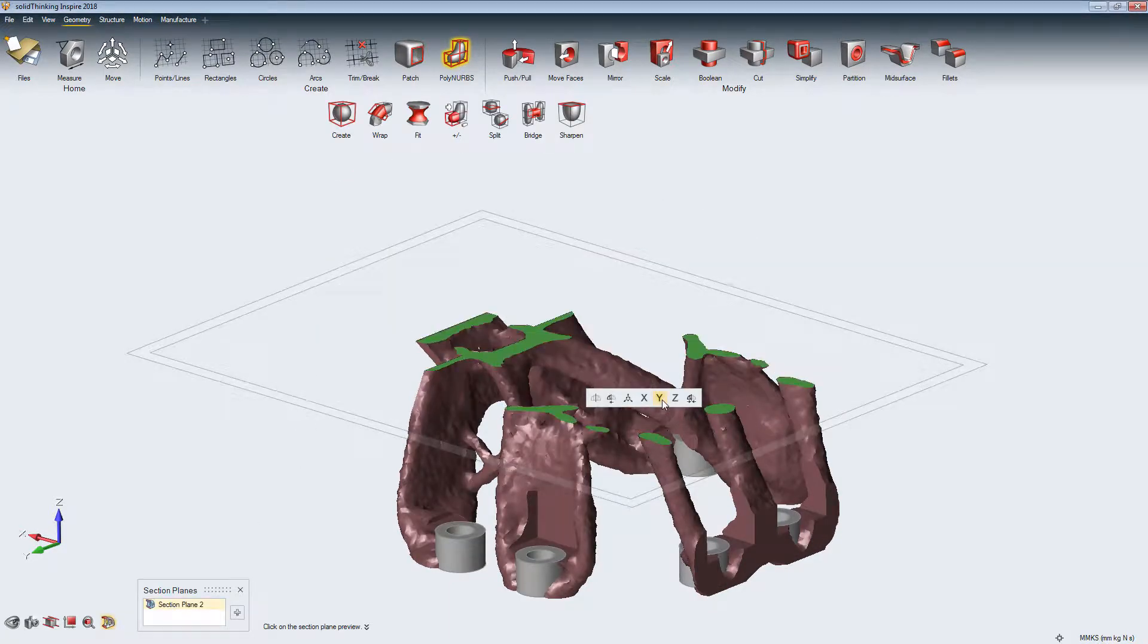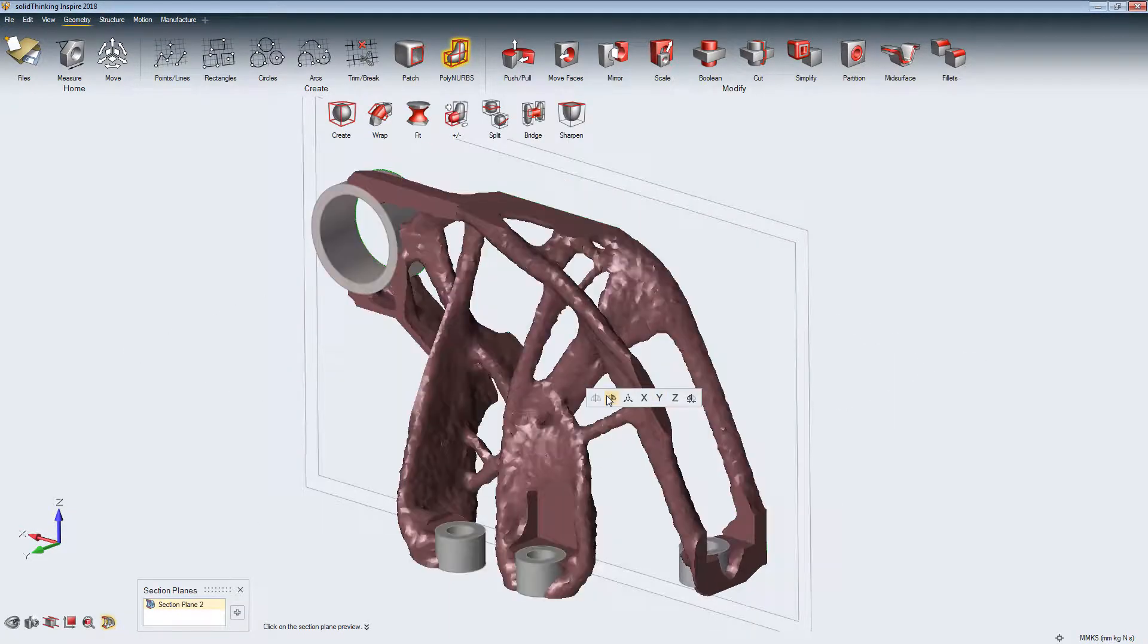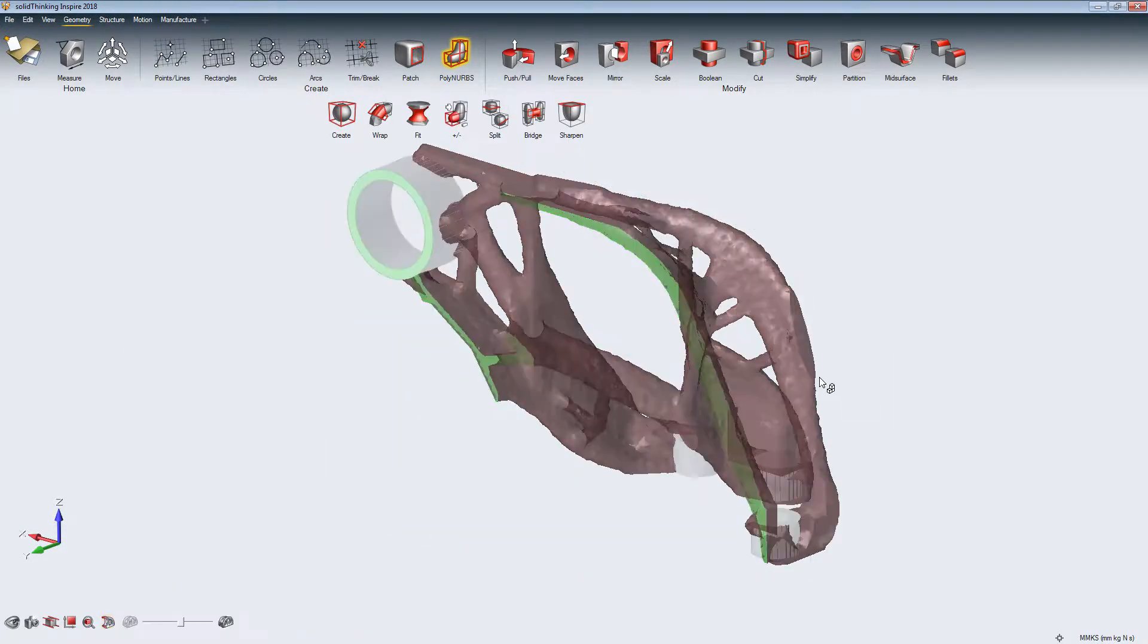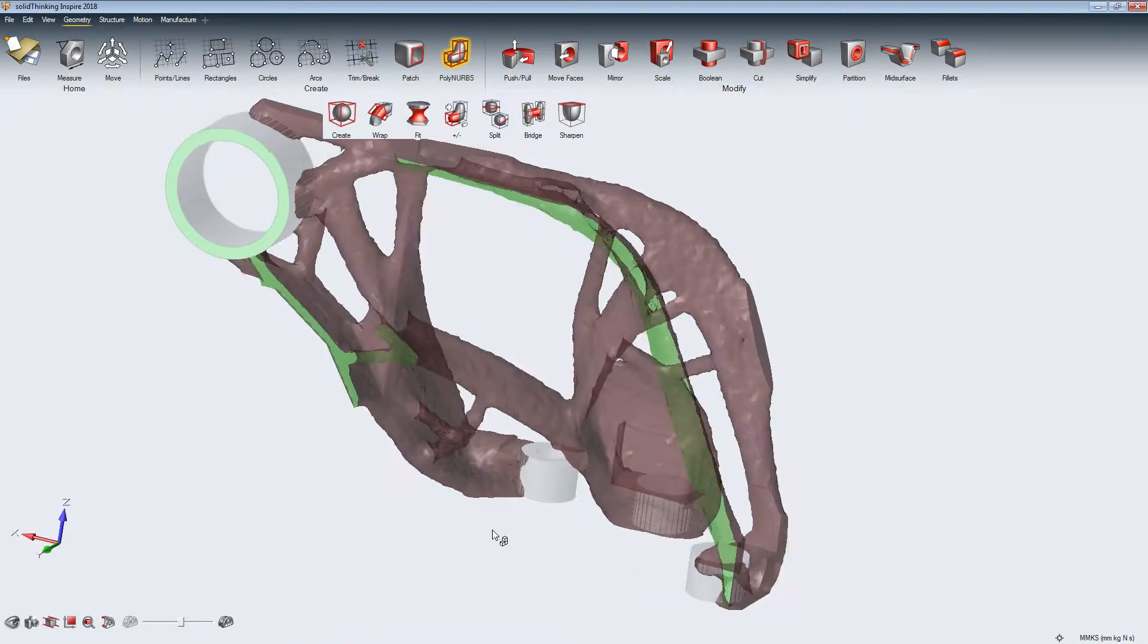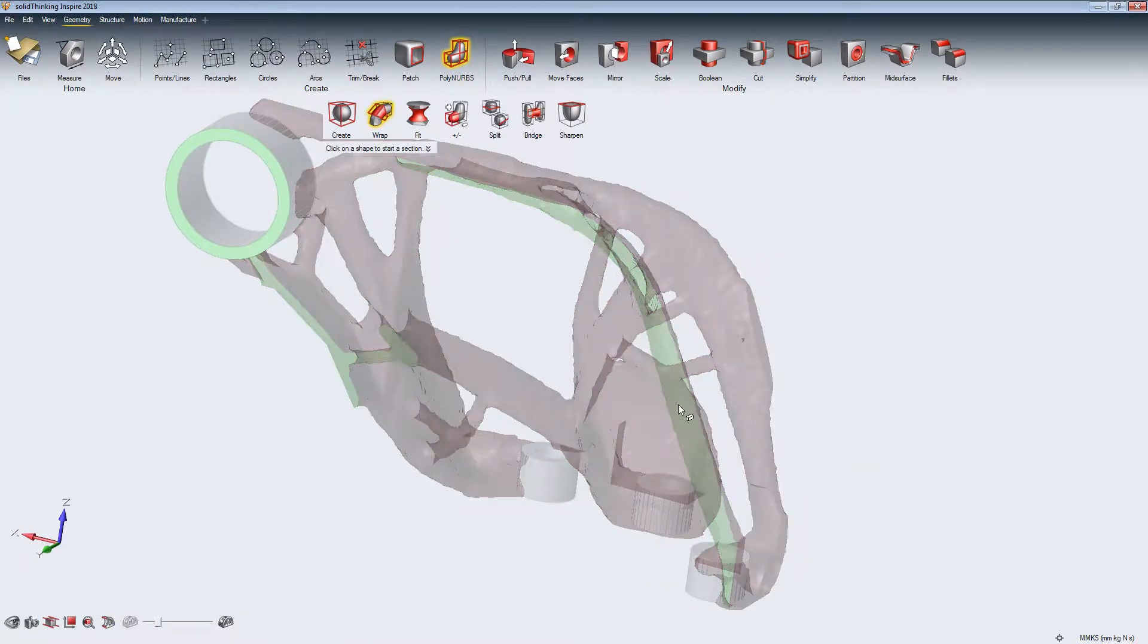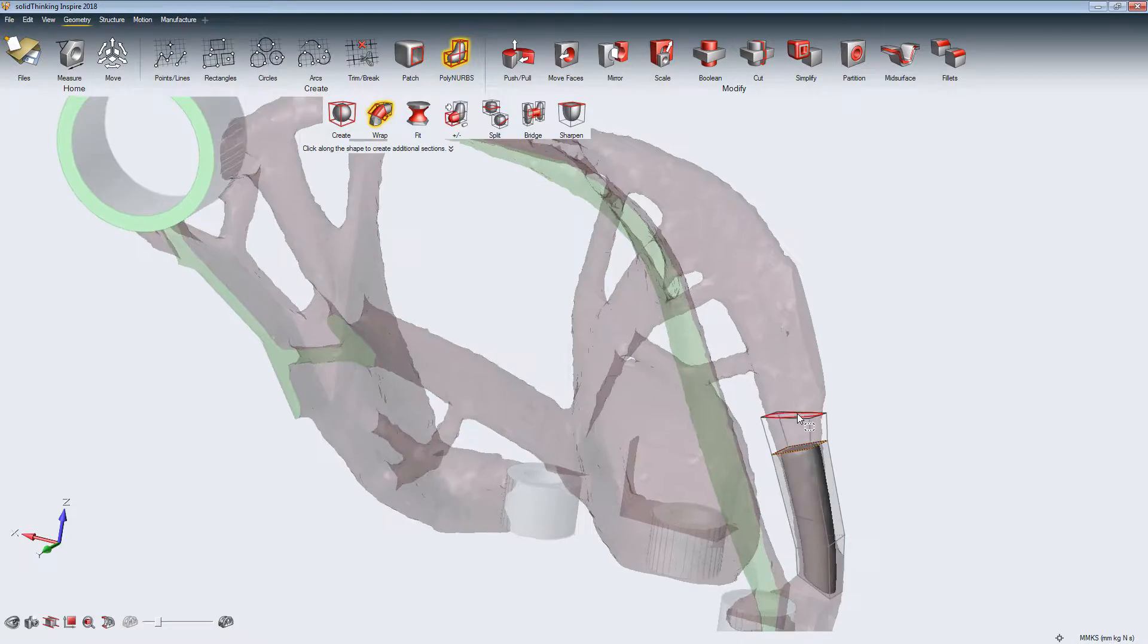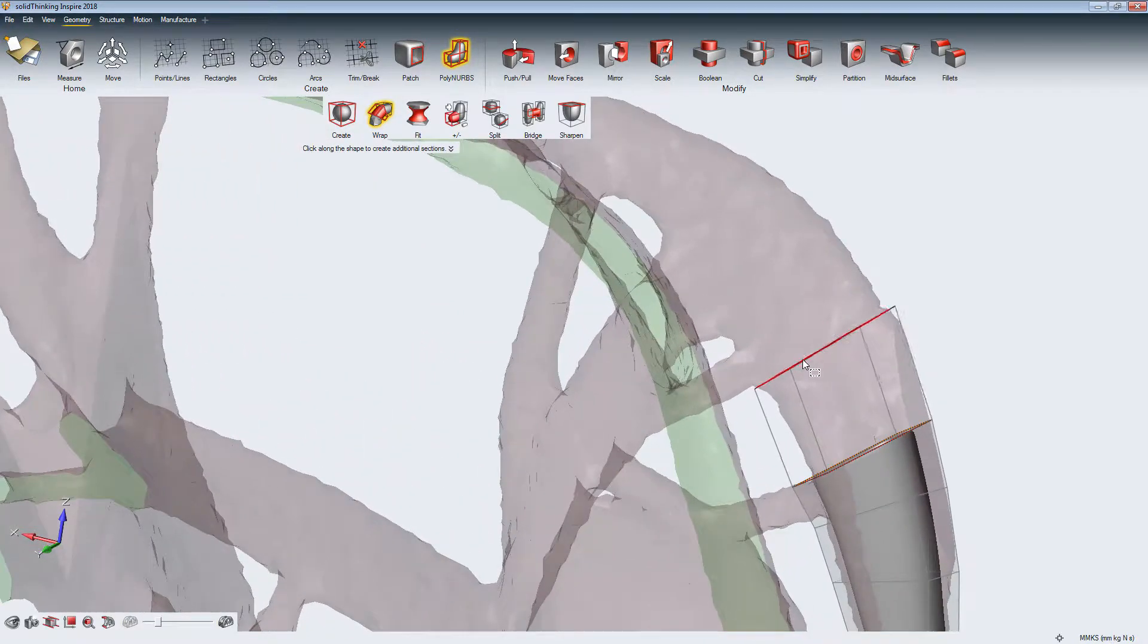In this case, we start directly on the Inspire topology optimization result, but it could also be an imported STL. The Wrap tool allows us to wrap the PolyNURBS cage step by step around the design approach.